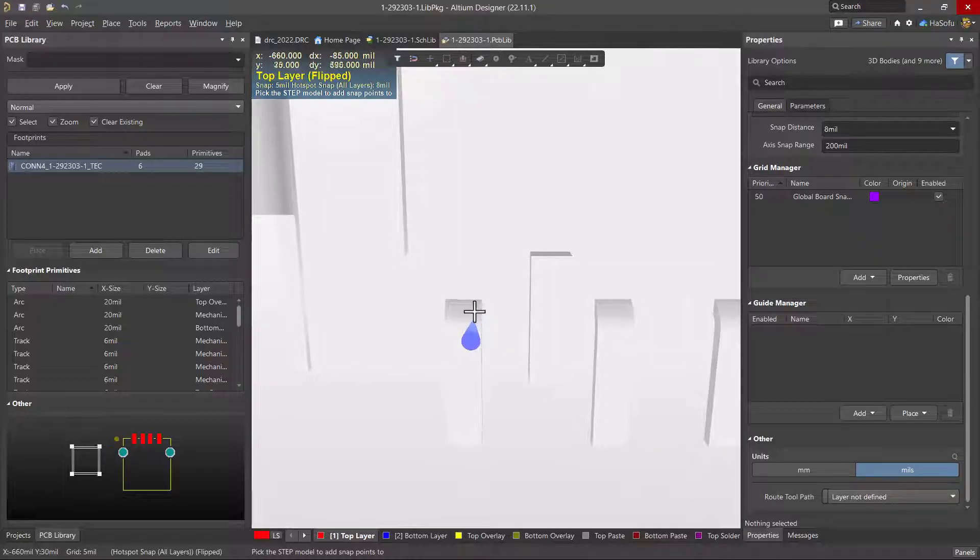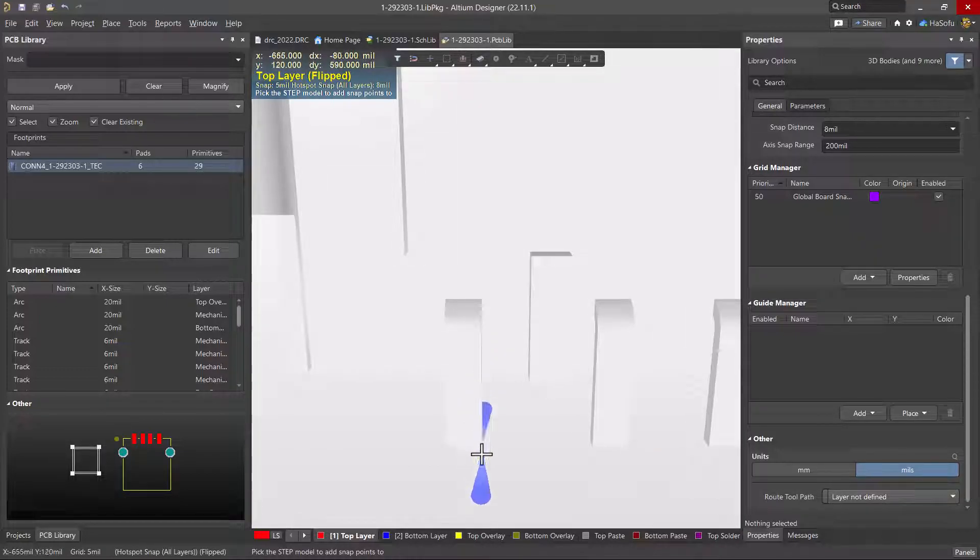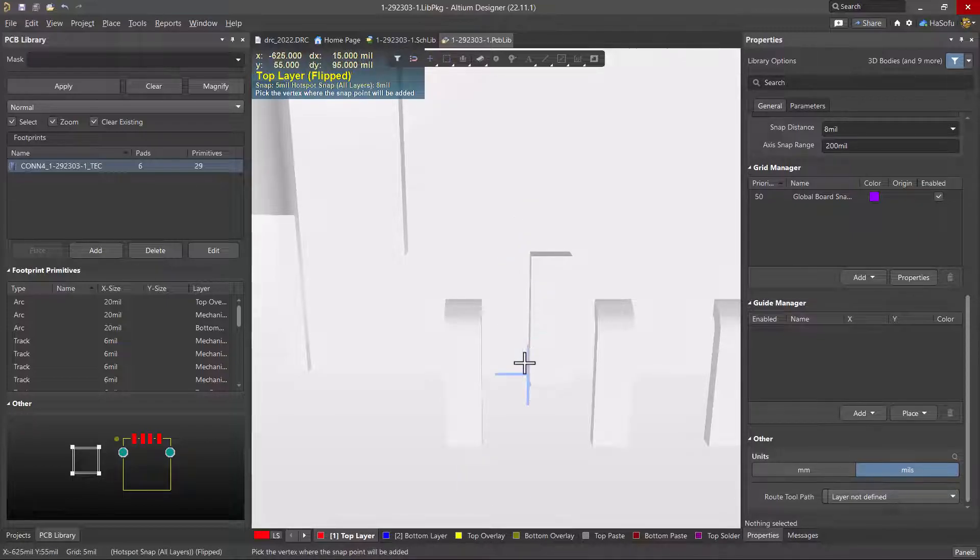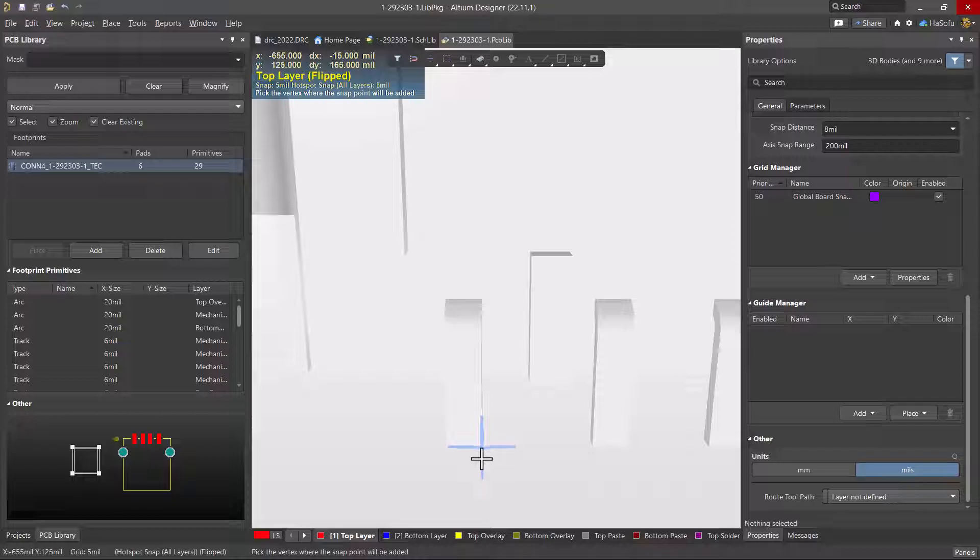Now I can zoom in, look at some vertices where I want to set my center of snap points at. But let me click on the step model first and then add my vertices.